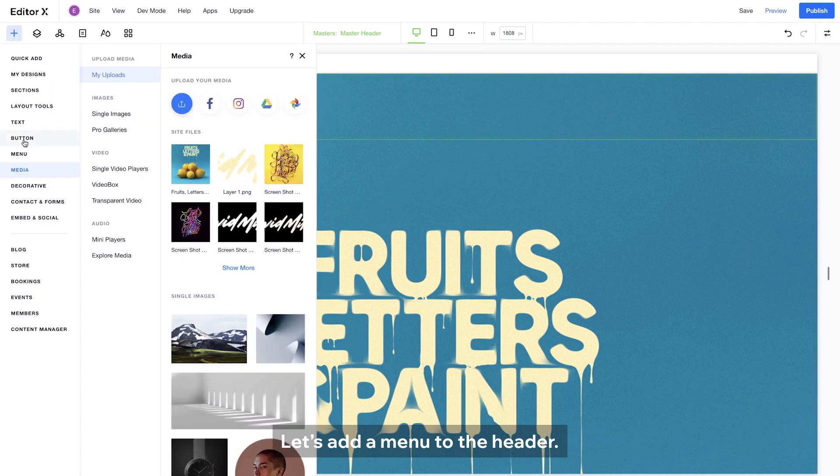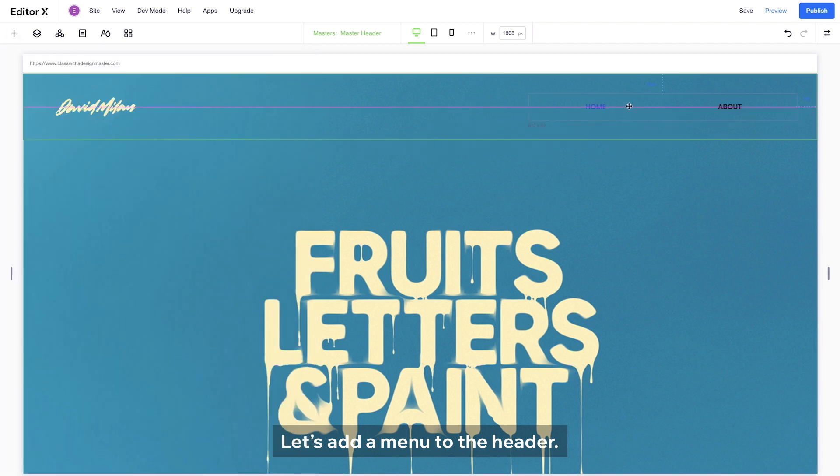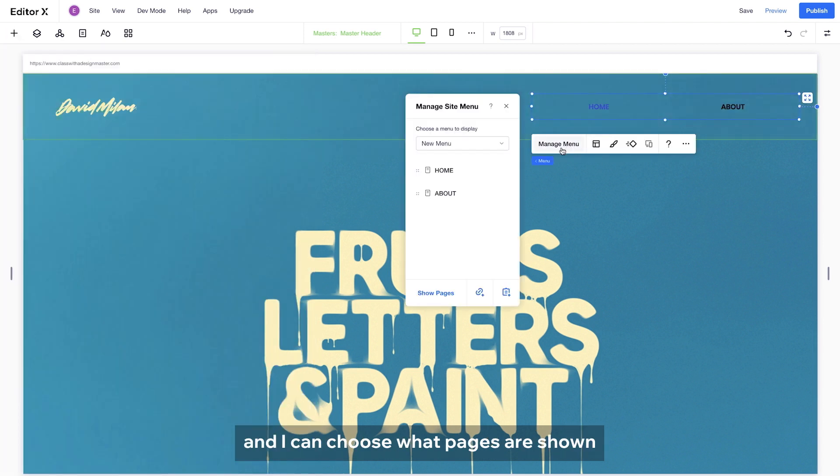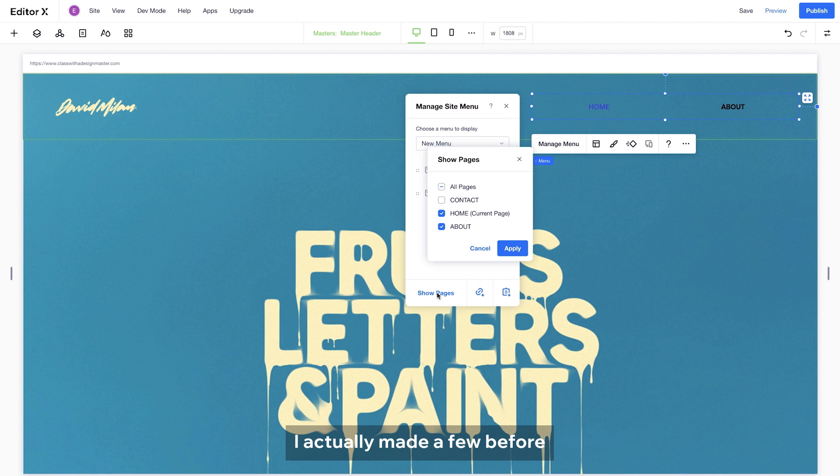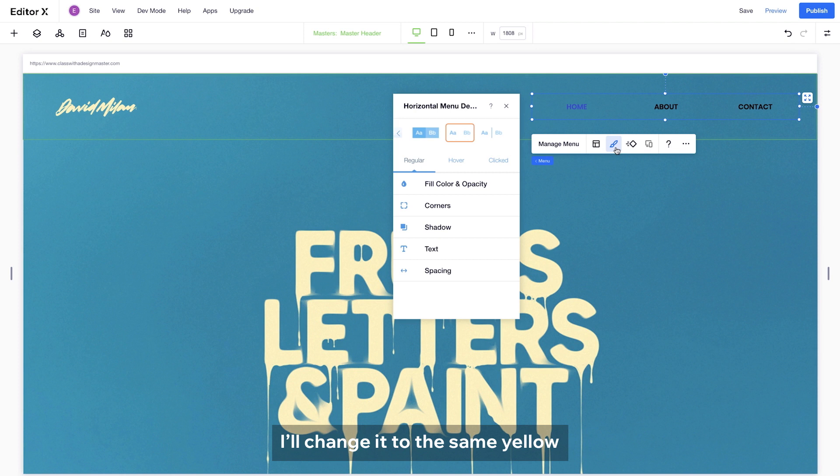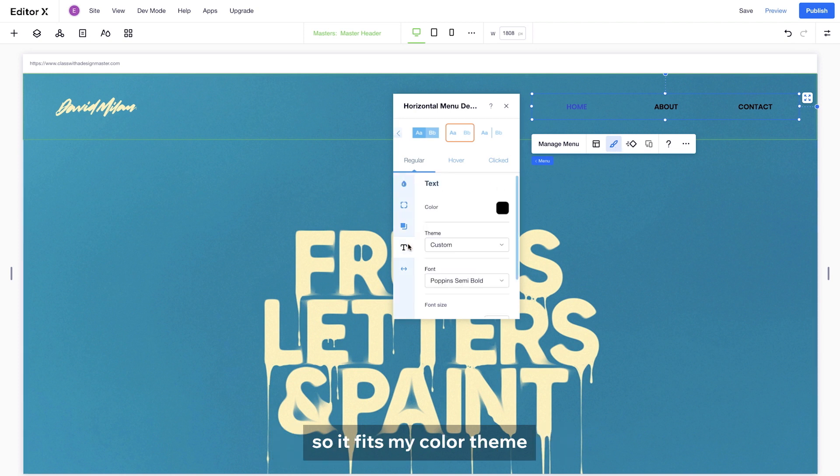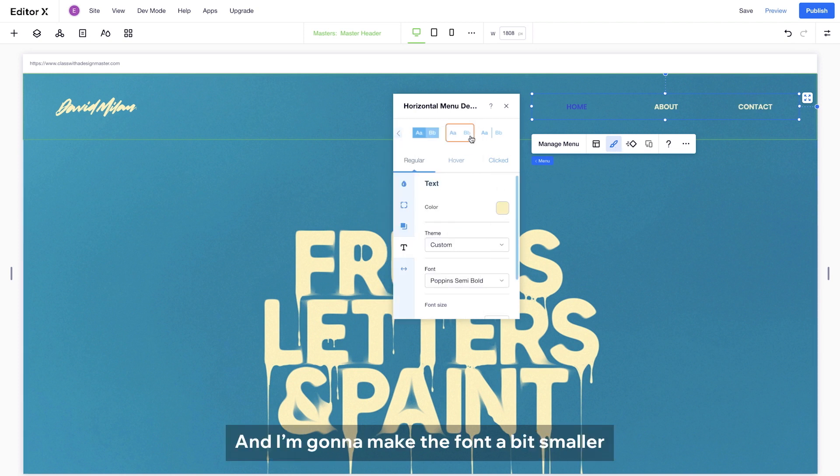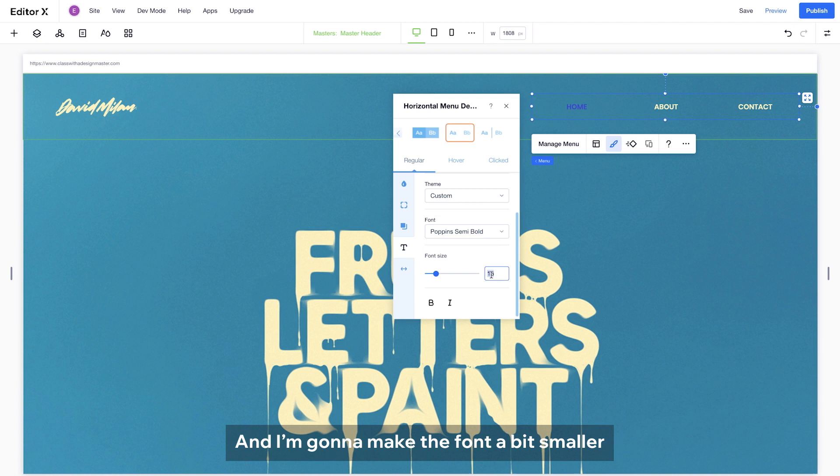Let's add a menu to the header. And I can choose what pages are shown. I actually made a few before, so I will add them now. I will change it to the same yellow so it fits my color theme and I'm gonna make the font a bit smaller.